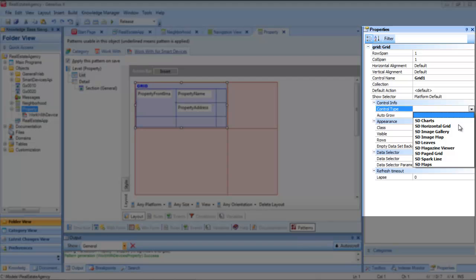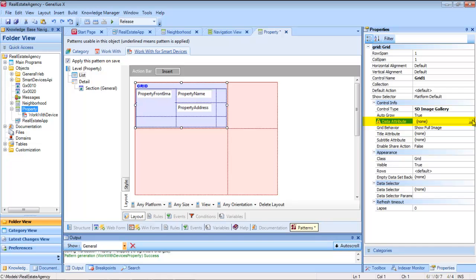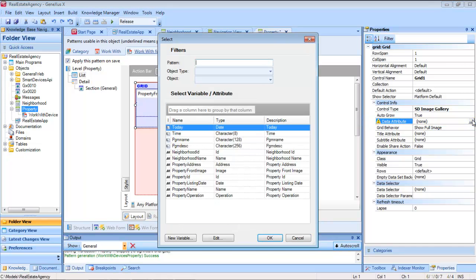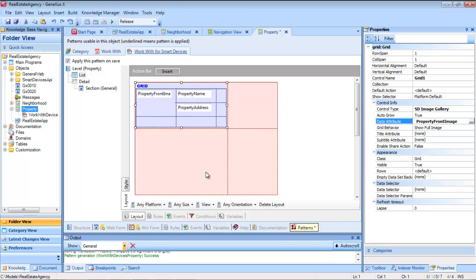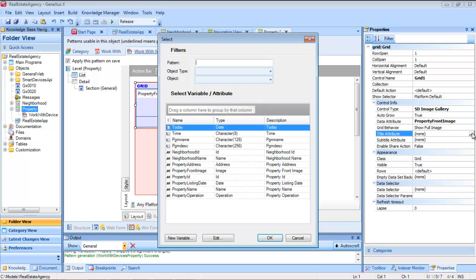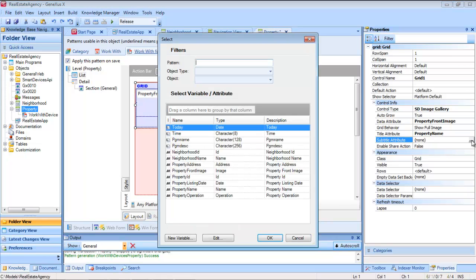We have to configure the attribute containing the image used for the gallery, and if we want, we will use the attribute as the image title, as well as the one we'll be using as a subtitle.